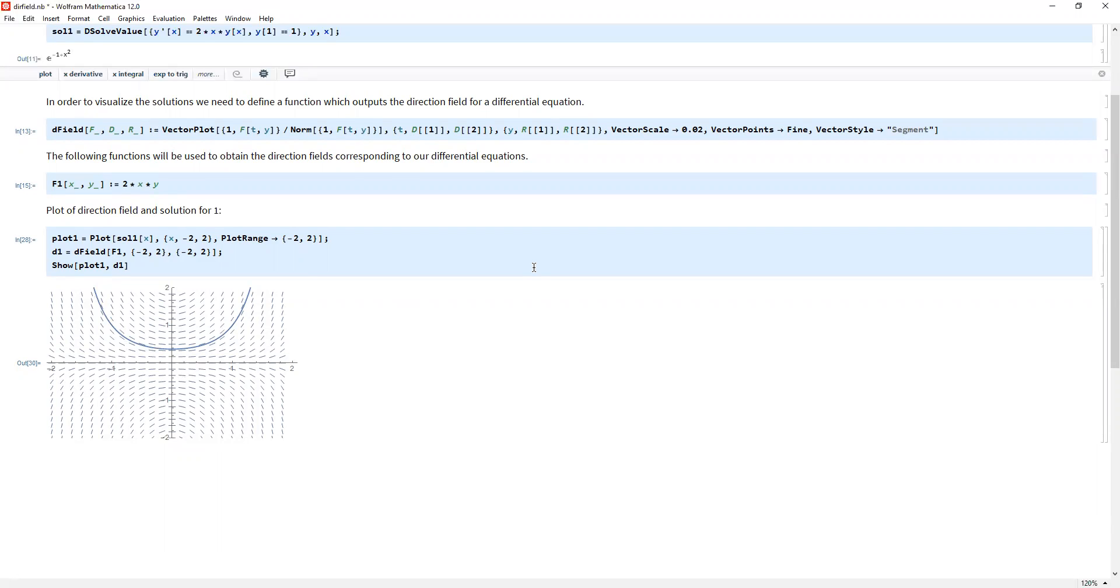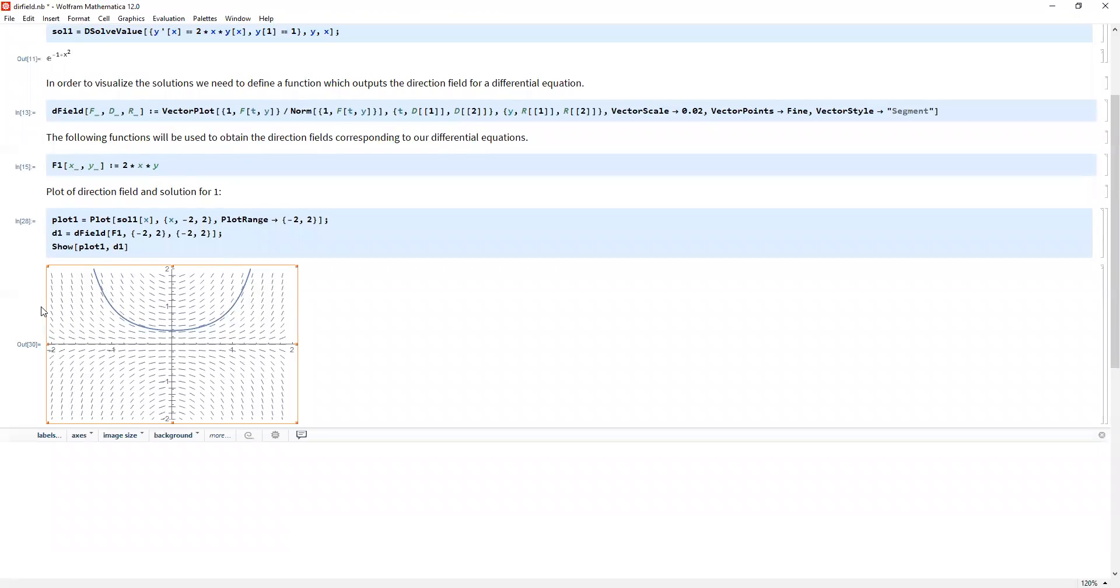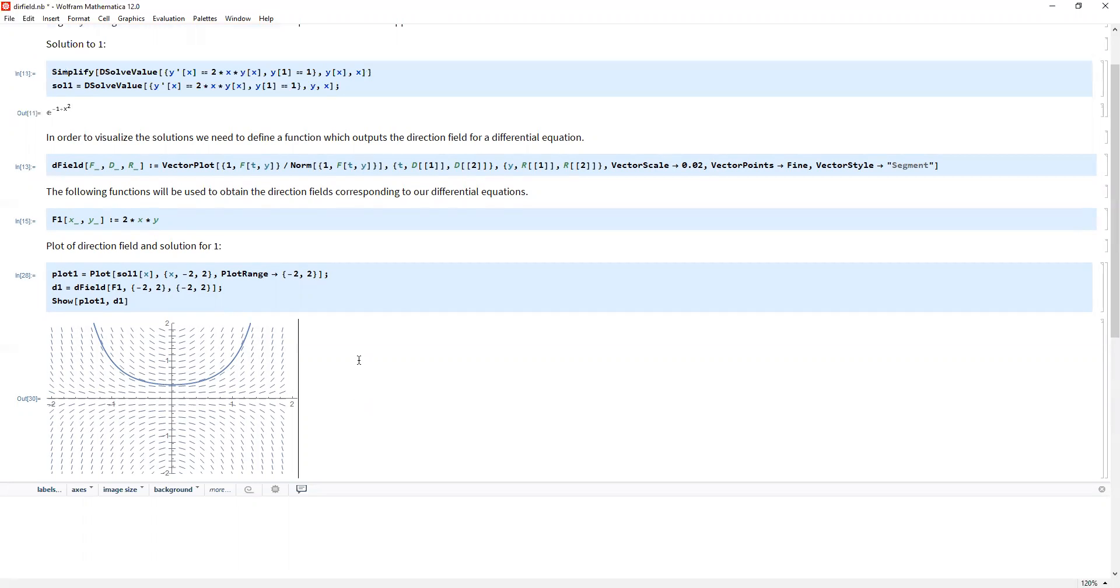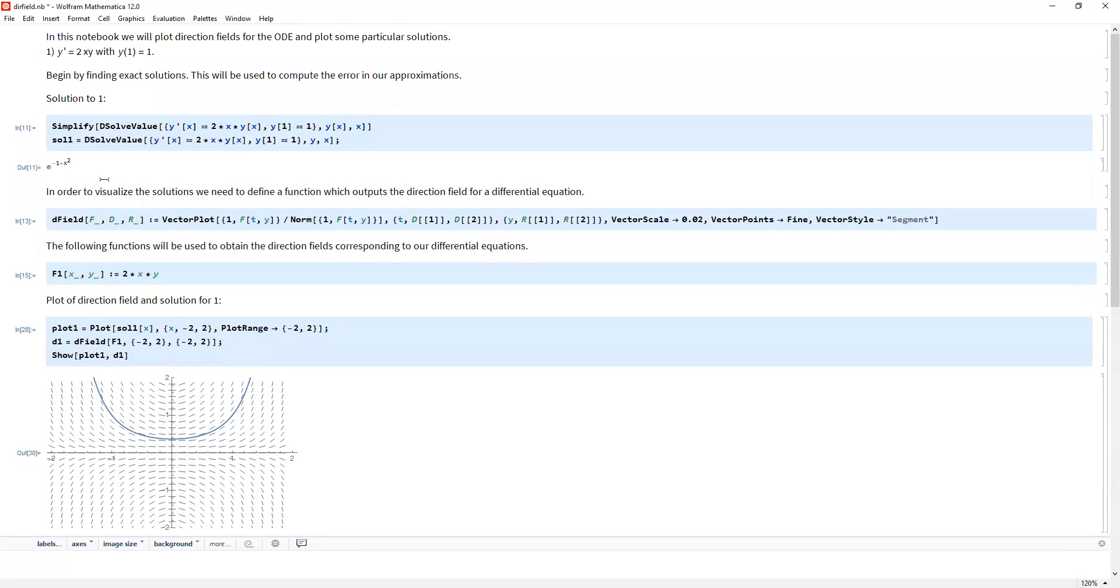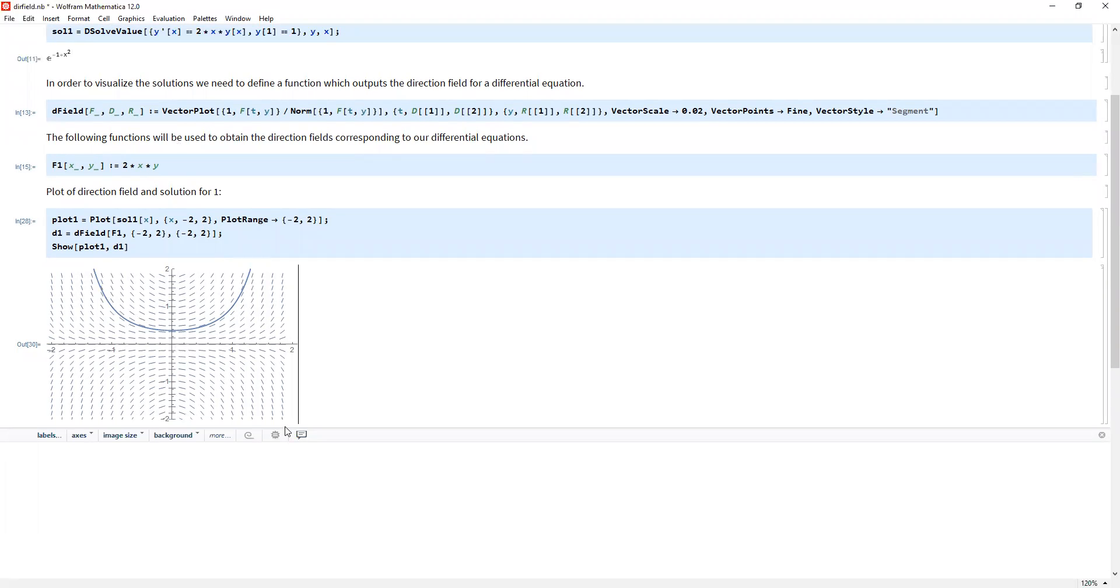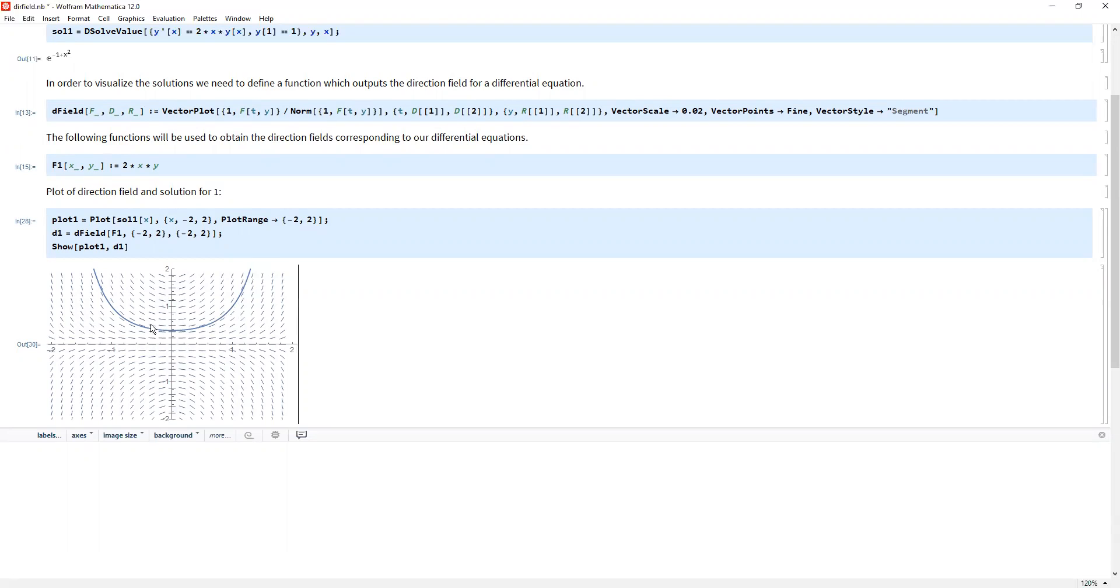Even if we didn't know what the solution is, we could easily sketch something that looks like this easily. So this is the power of direction fields. Again, we might not know explicitly what this function is. Like we might not know that this is y equals negative one plus x squared. Y equals e^(-1+x²). But even if we don't know that, we could easily come up with a sketch of this solution just by following the direction field.